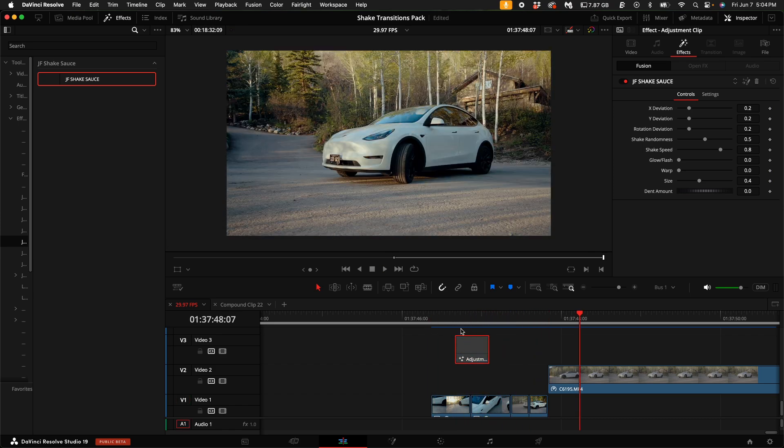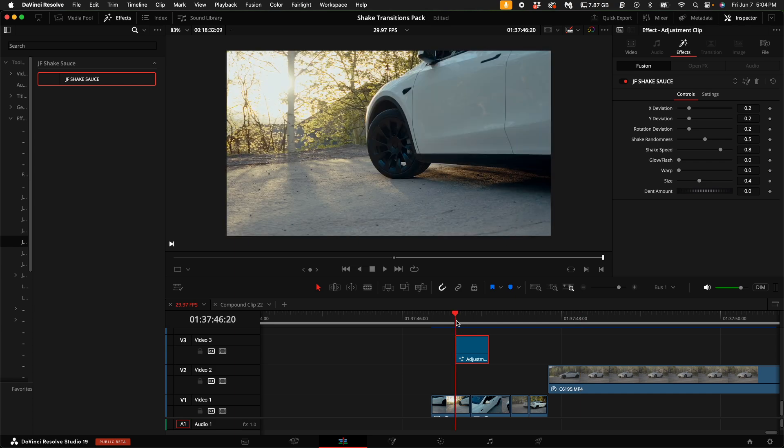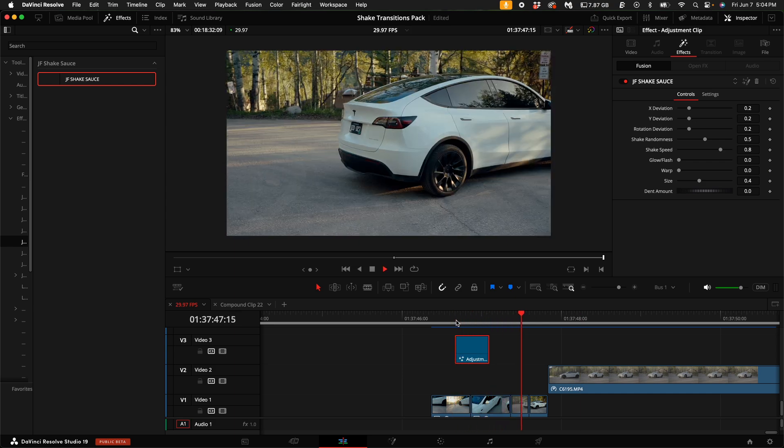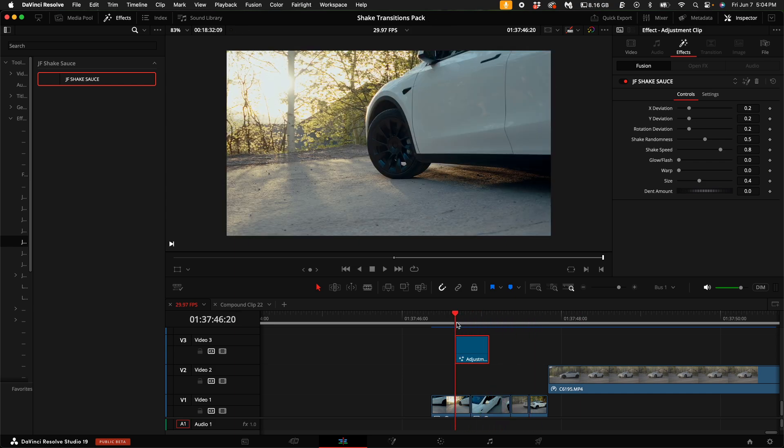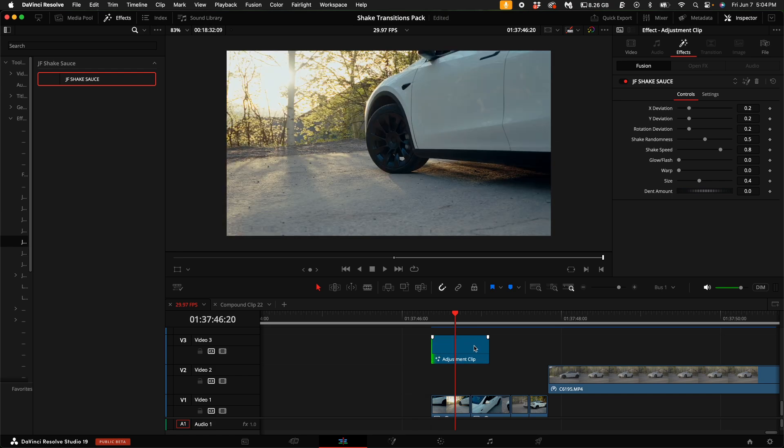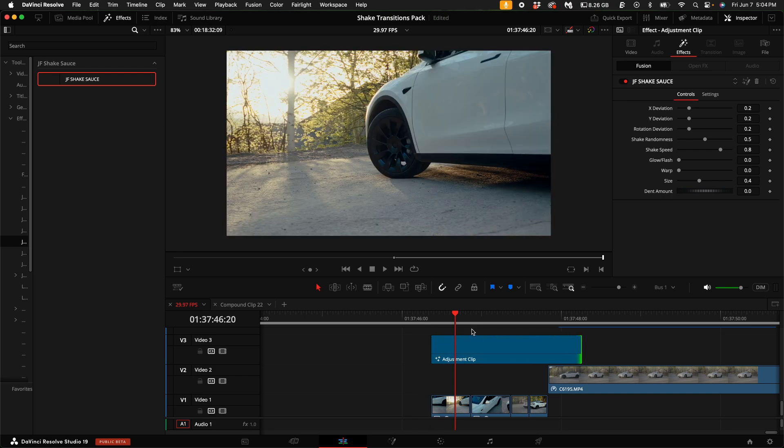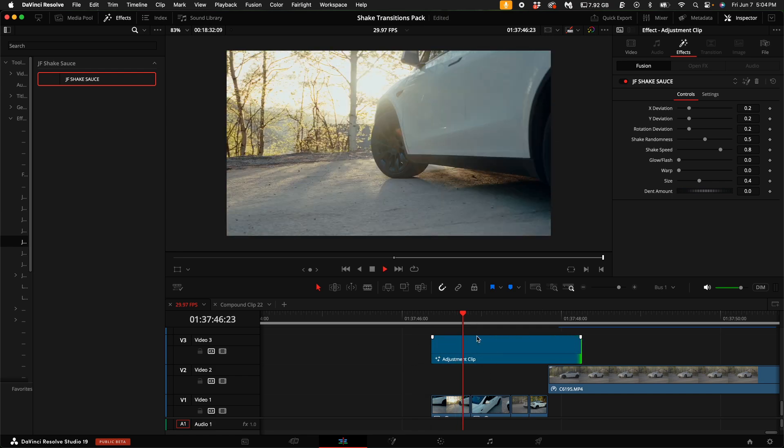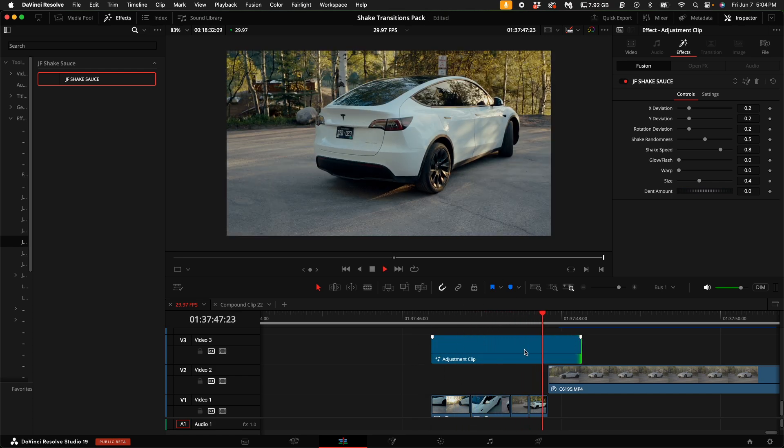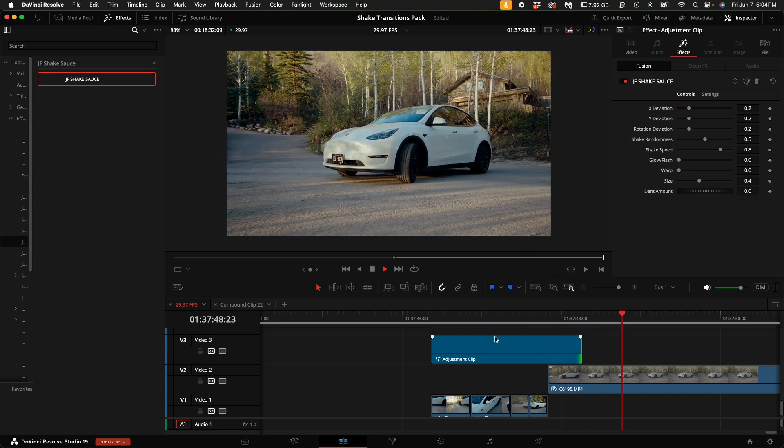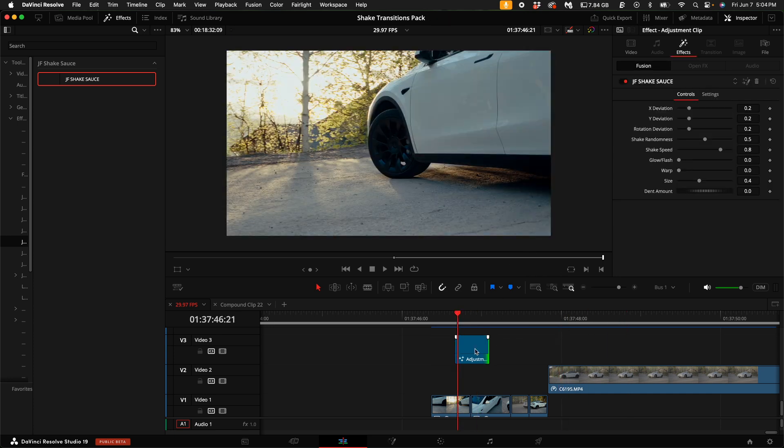So for example, this is with no effect on it. Then when you turn this on, it adds a little bit of shake to the overall effect. And depending on how far you drag this will determine how strong the overall effect goes over the entire video.